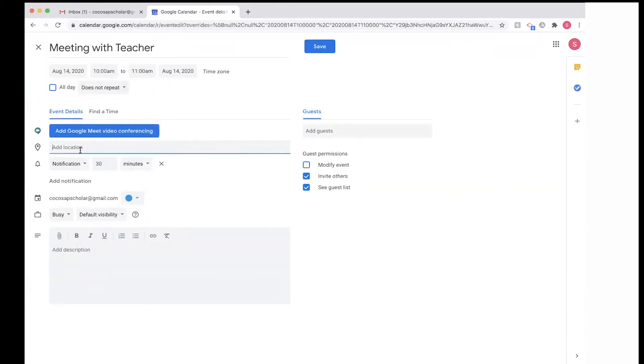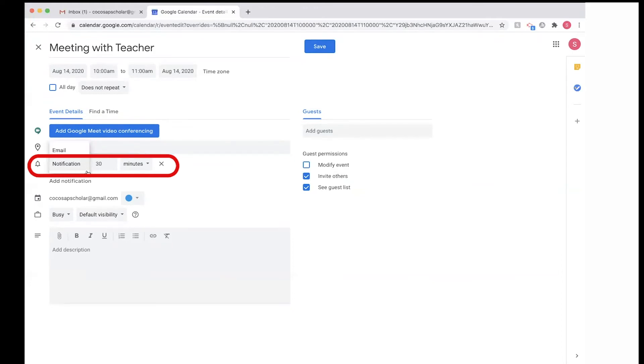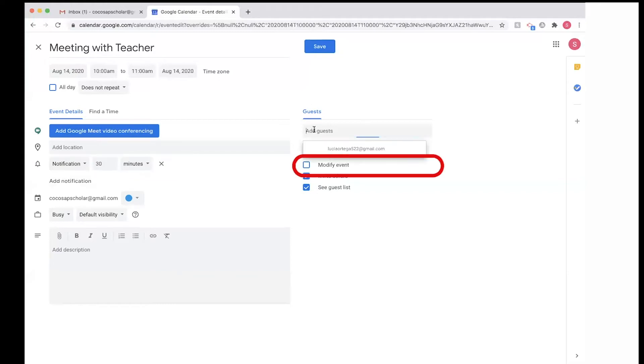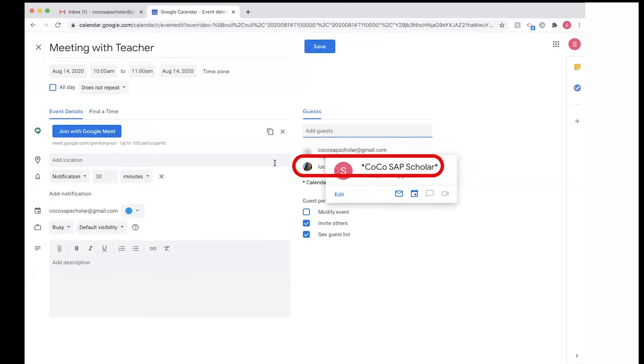But also we are able to repeat the event. In this case, I don't want to repeat an event. I am also able to create a notification, so 30 minutes before the meeting. I can also add other people to the meeting.